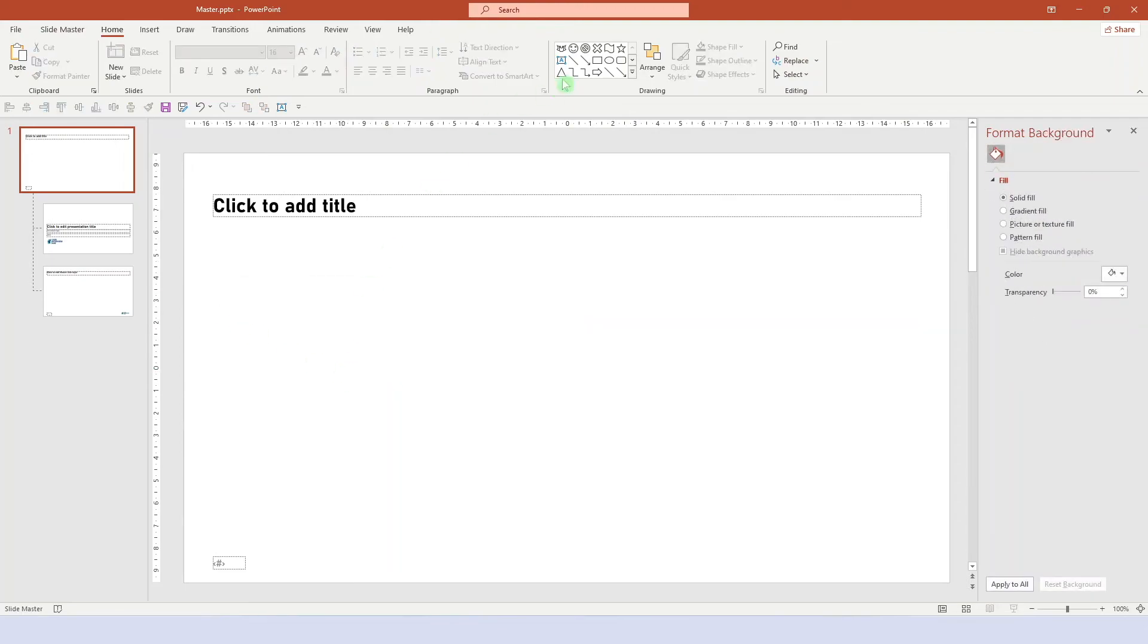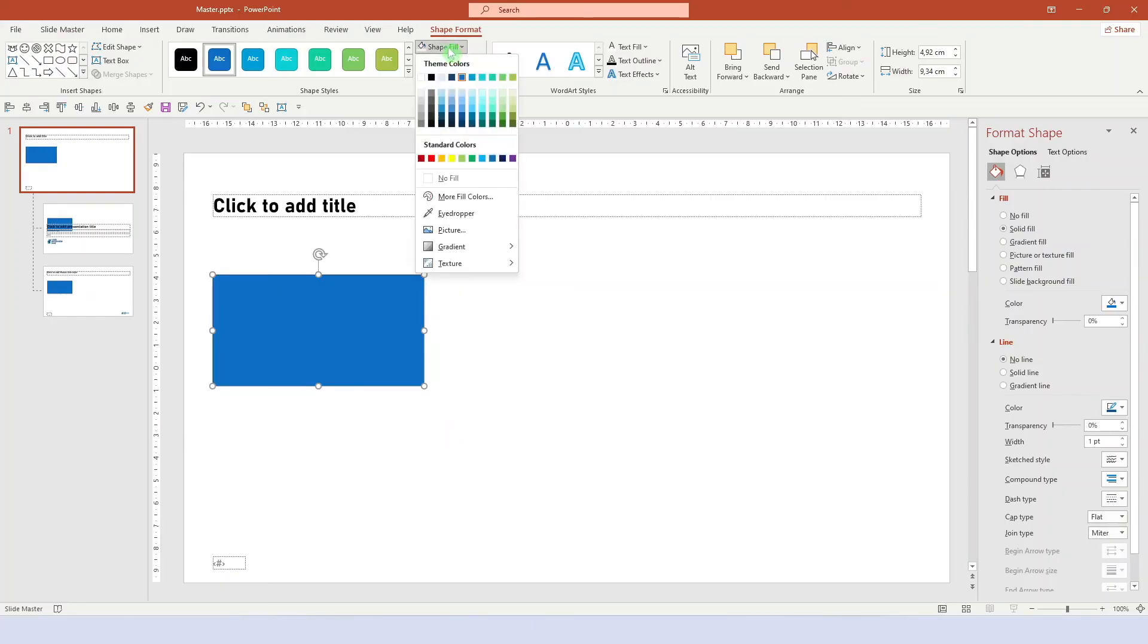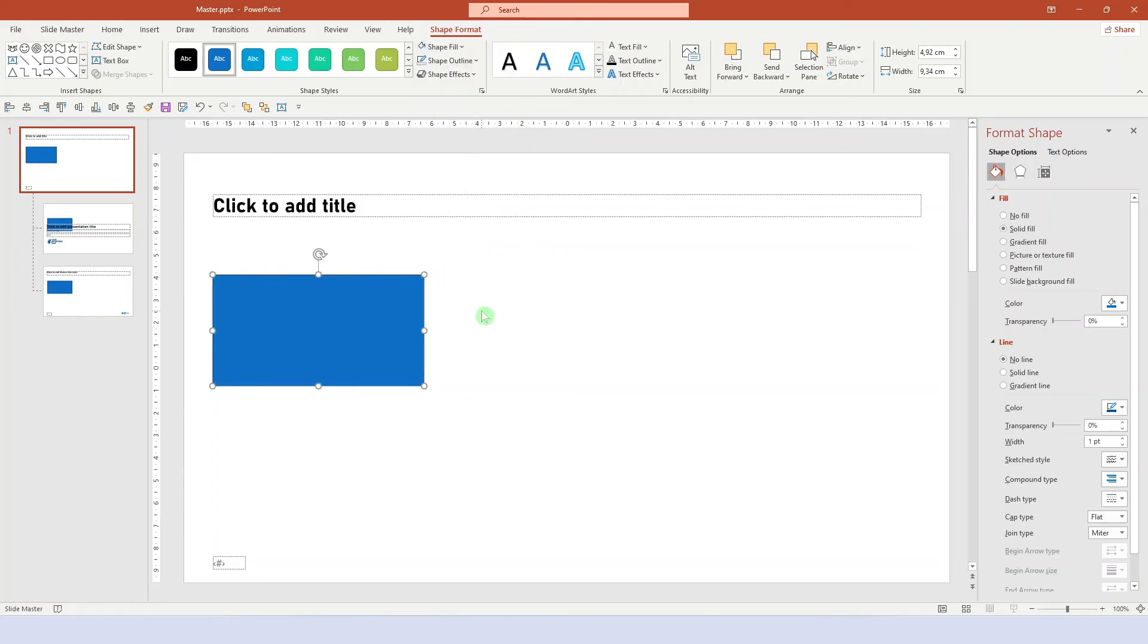And now we draw a shape like a rectangle and format it the way we like. For example, we can change the default color. But this here seems fine. So let's just say no outline.